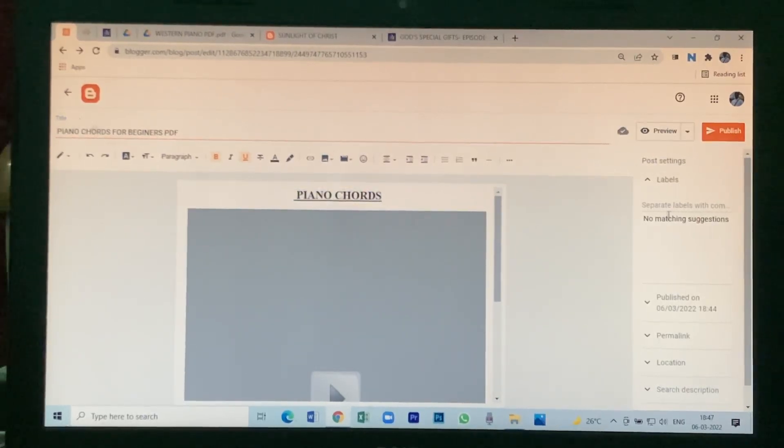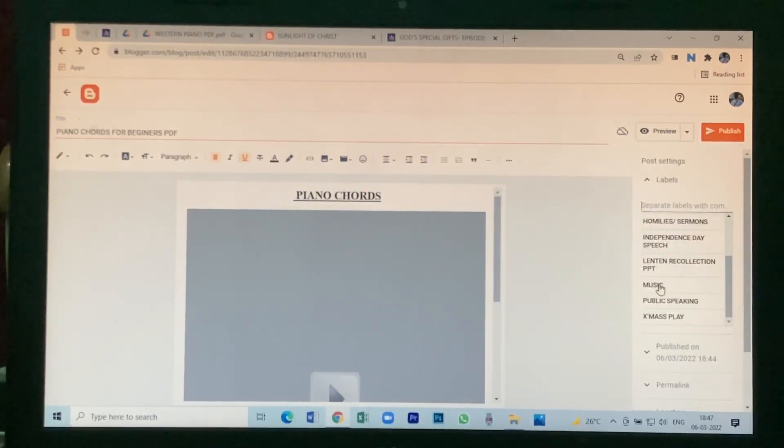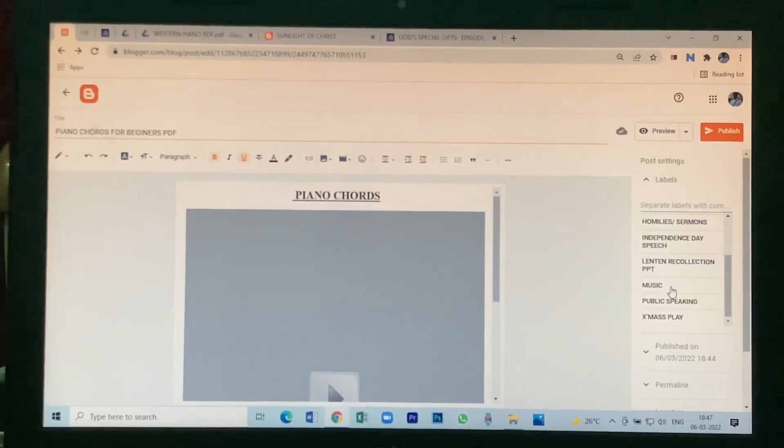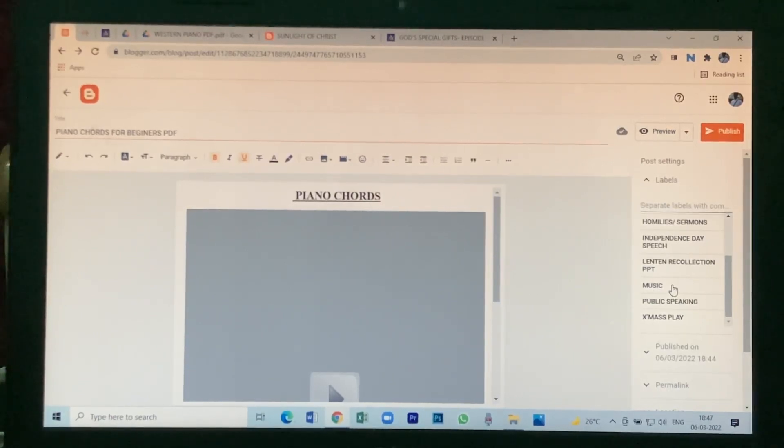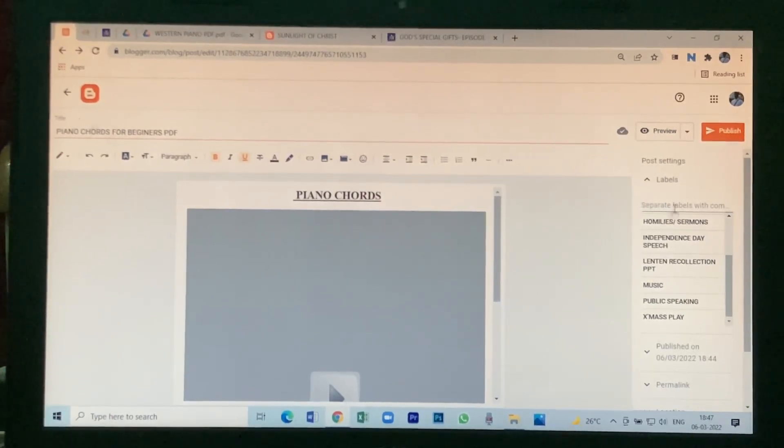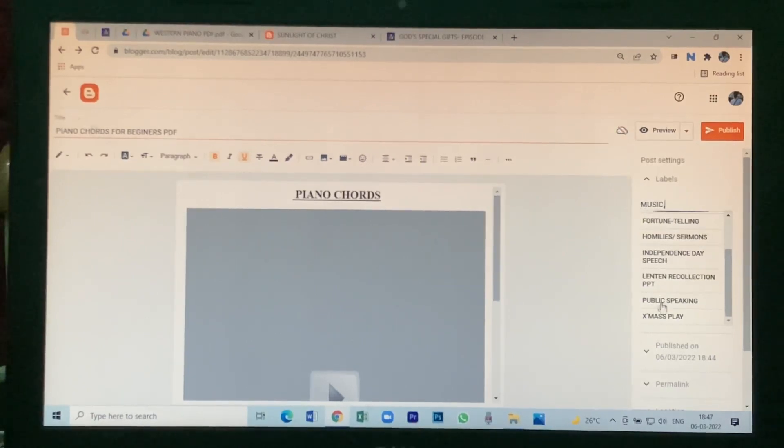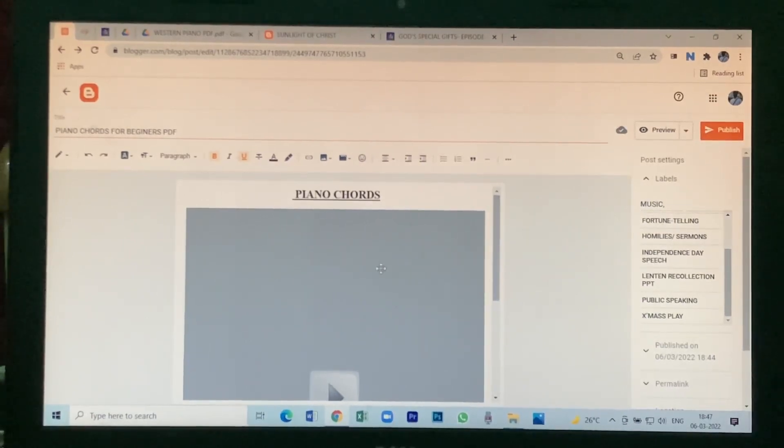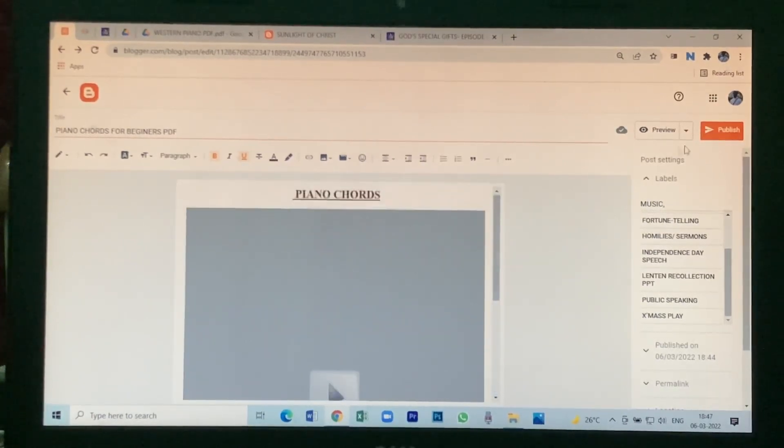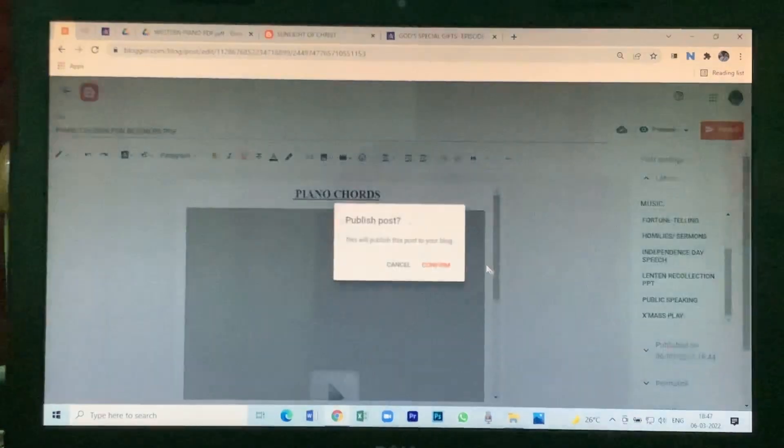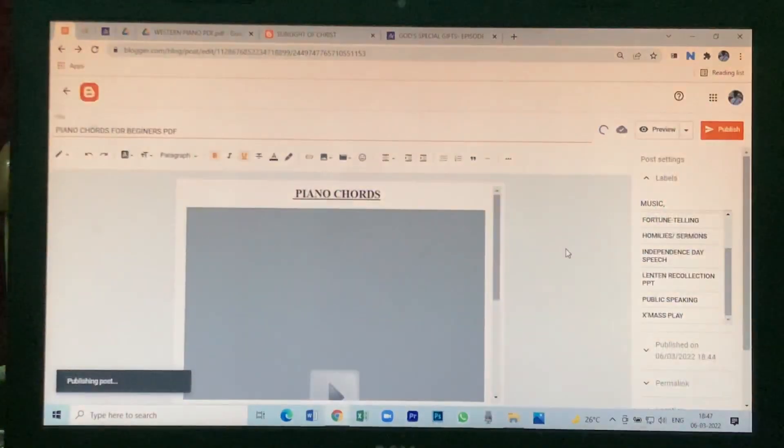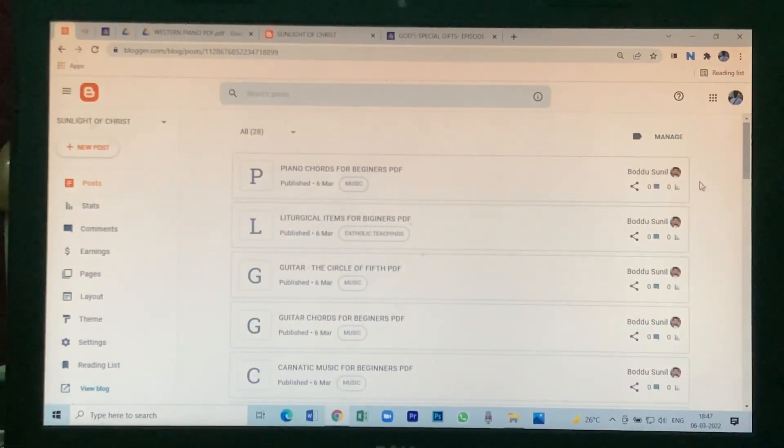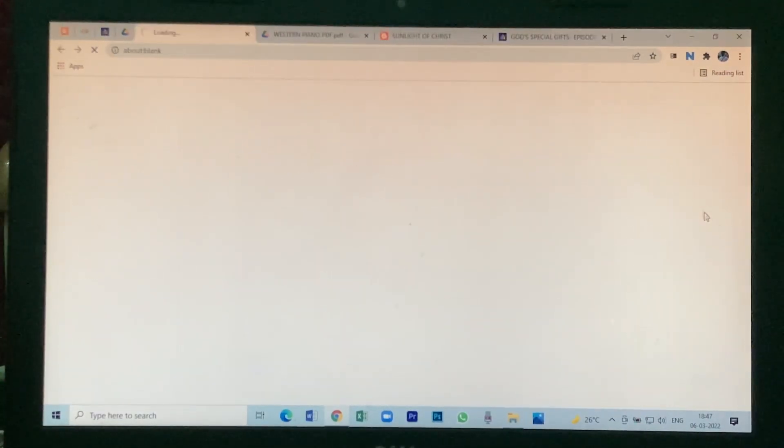Then give label. Since it is a musical thing, I am keeping it as music. Now the file is ready. Just press on publish and confirm. So now it is published. Click on view.